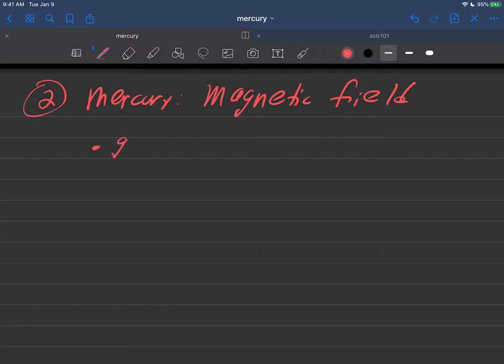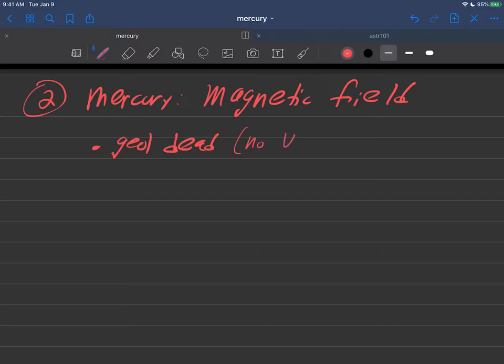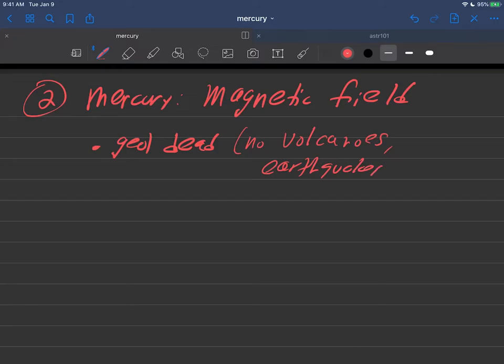We know that Mercury is geologically dead, sort of like our moon. What that means is there's no volcanoes, at least now, no earthquakes, no plate tectonics, or anything like that. We know that for sure.